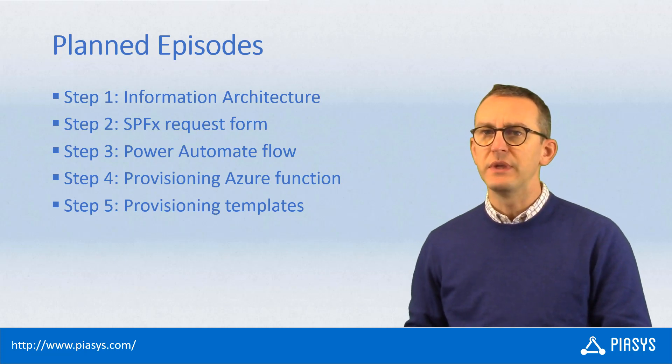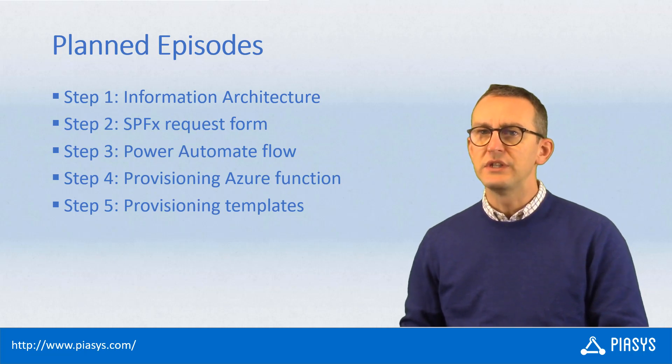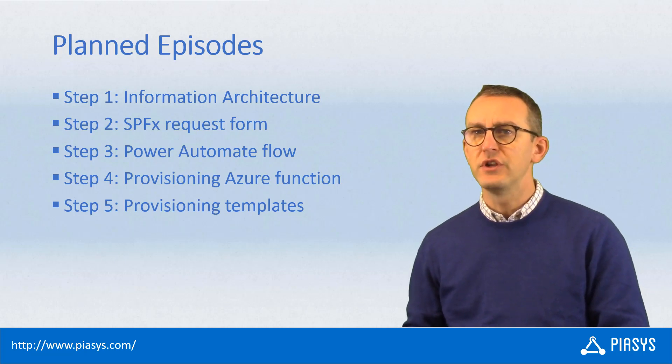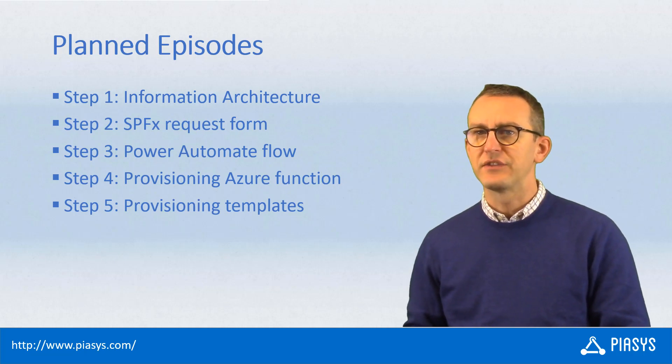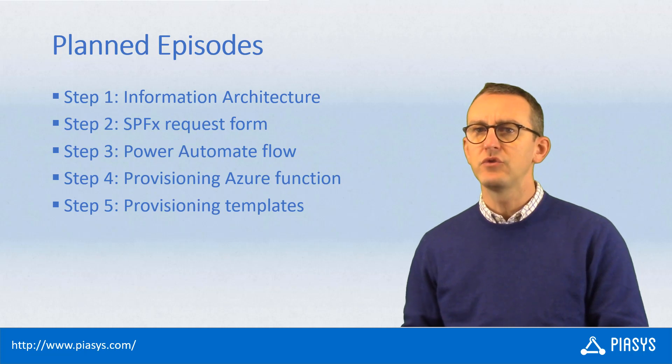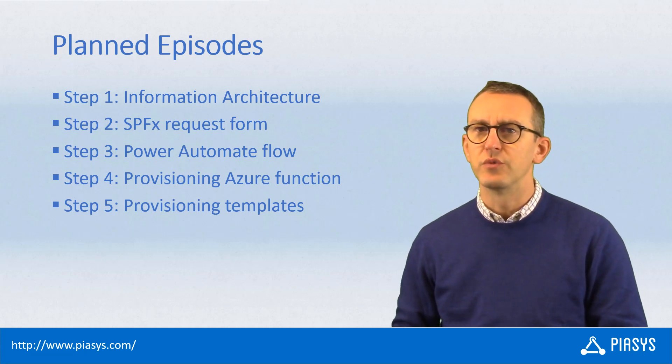Then there will be a step about how to do the actual provisioning within an Azure function. And lastly, we will see how to create the provisioning templates that we want to provision.